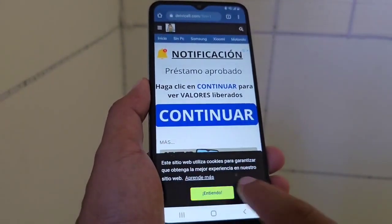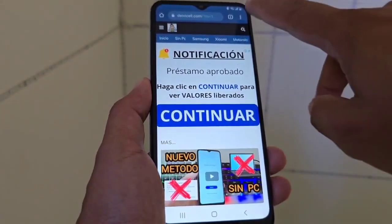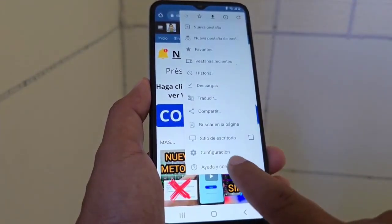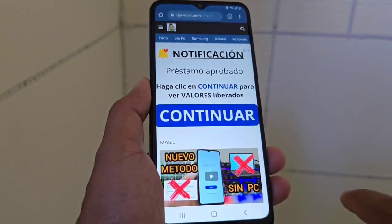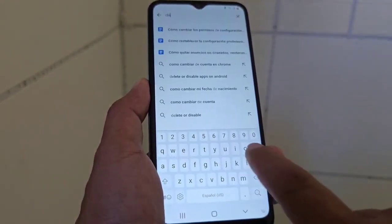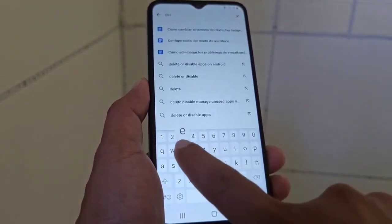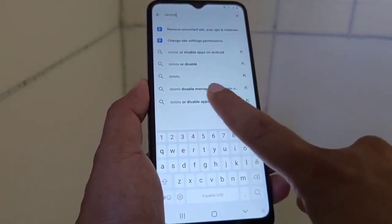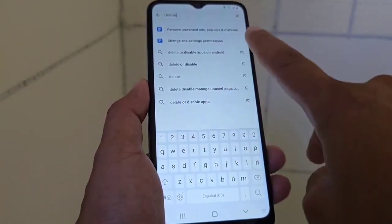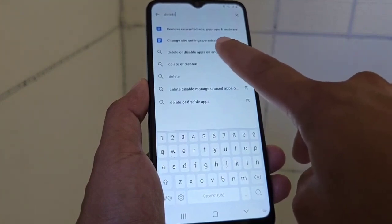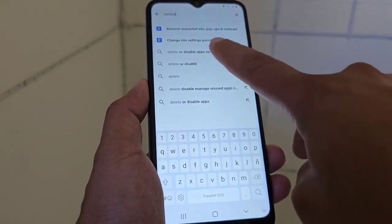We are going to click here, then give the three dots option — help and comment. We select the magnifying glass and write 'apps' or 'delete'. We select the first option that appears, which says 'Delete or disable apps', and we are going to select that option.